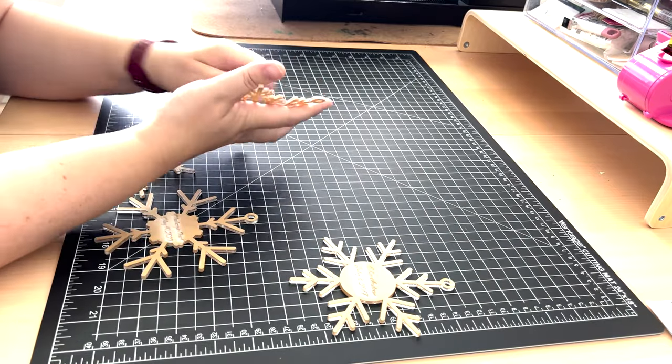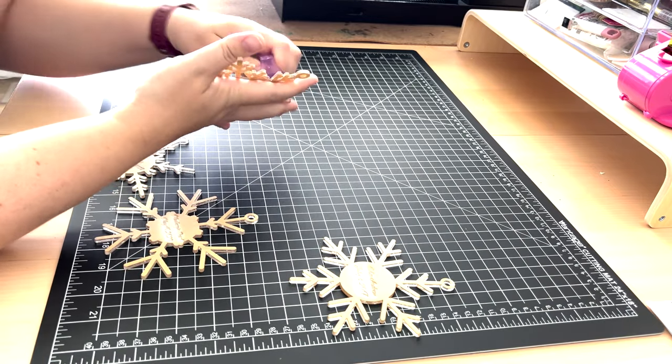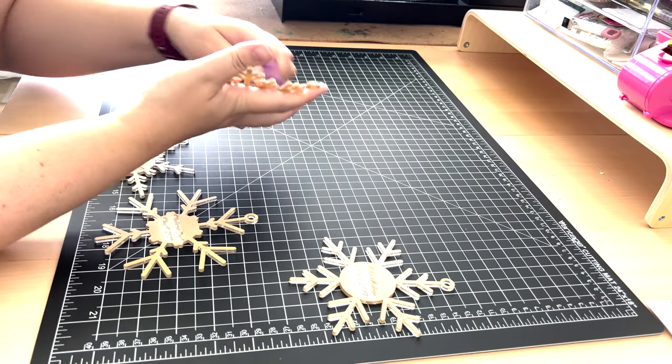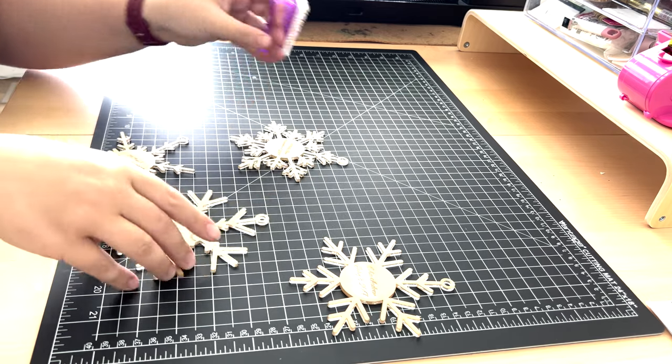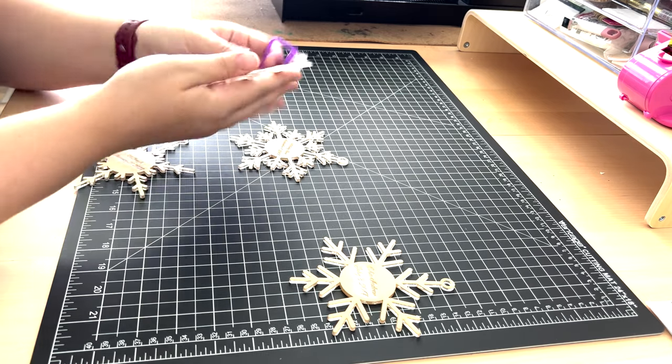Once I had the snowflakes cut and engraved, I gave them a good brushing before I go back and fill the engraving in with paint.